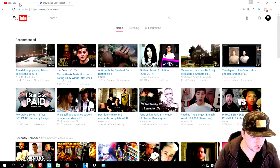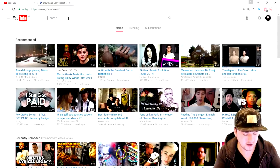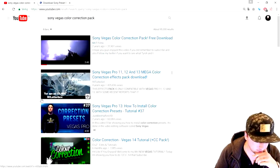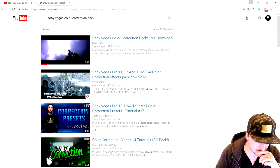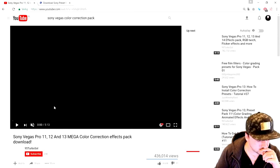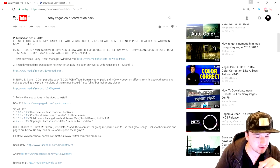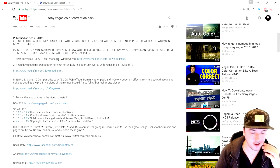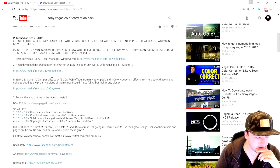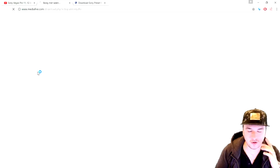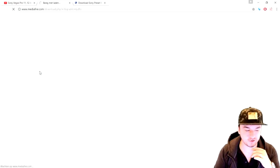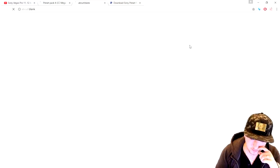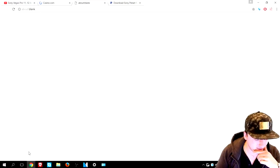We're going to go back to YouTube and search for a preset that you like. I'm going to type in 'Sony Vegas color correction pack.' We're gonna pick one from the results. In the description of that video, we'll find the download link — you can download the pack right there on Mediafire. I'll include this link in my description as well because it has some really awesome presets. We click the Download button on Mediafire and the preset pack starts downloading.